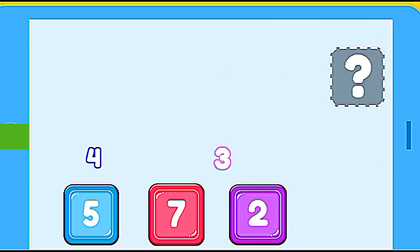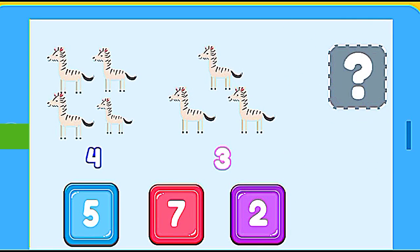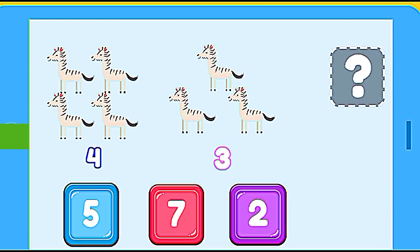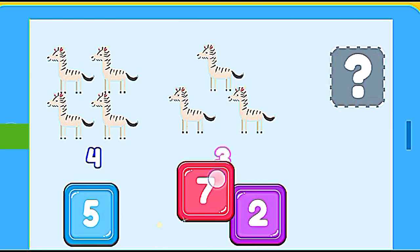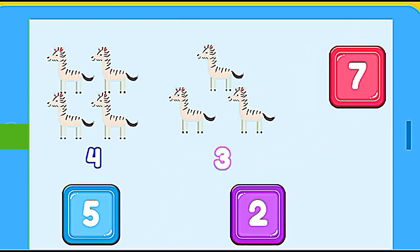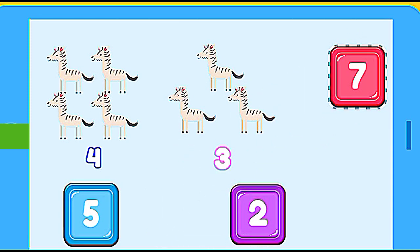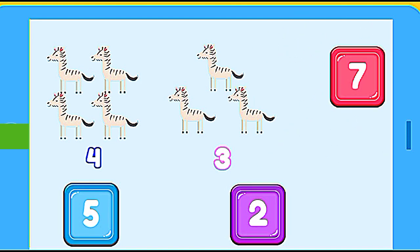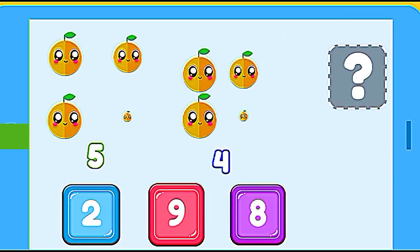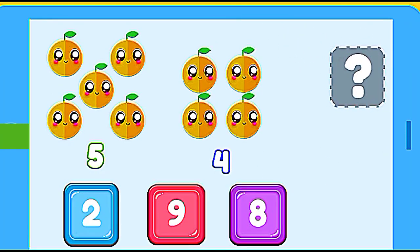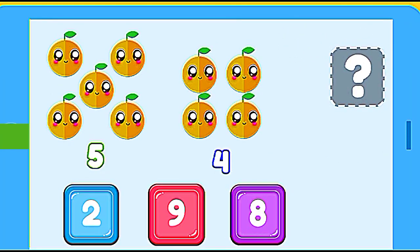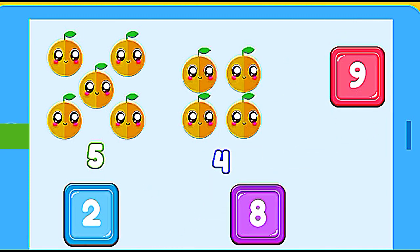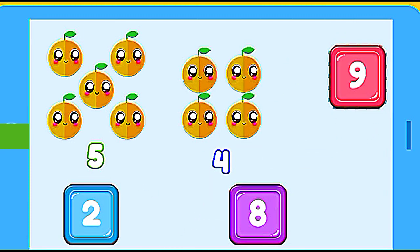How many zebras are? 4 zebras plus 3 zebras. 7. Correct. How many oranges are? 5 oranges plus 4 oranges. 9. Correct.